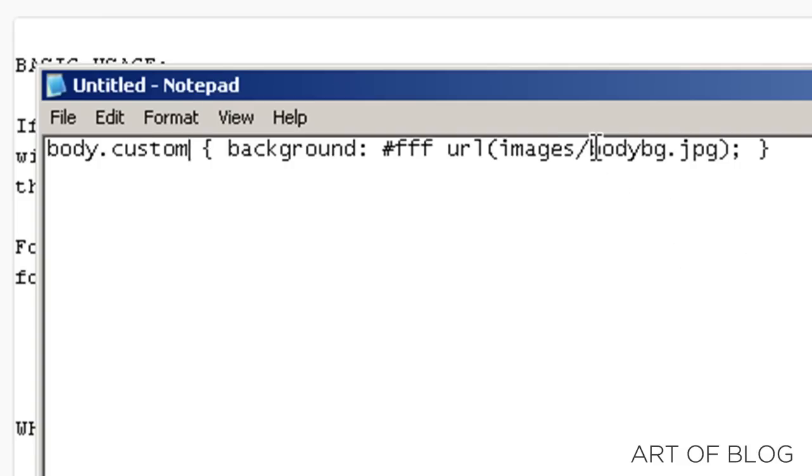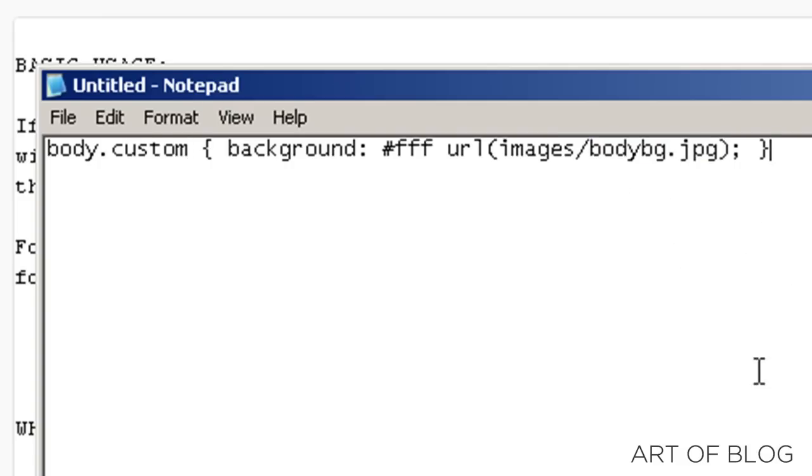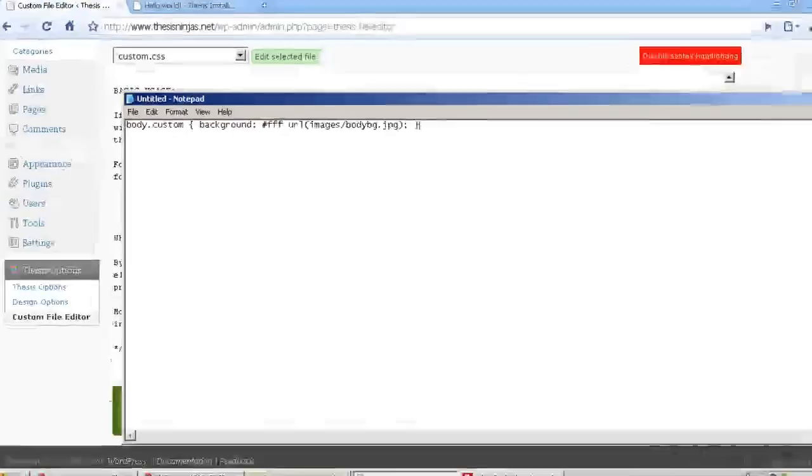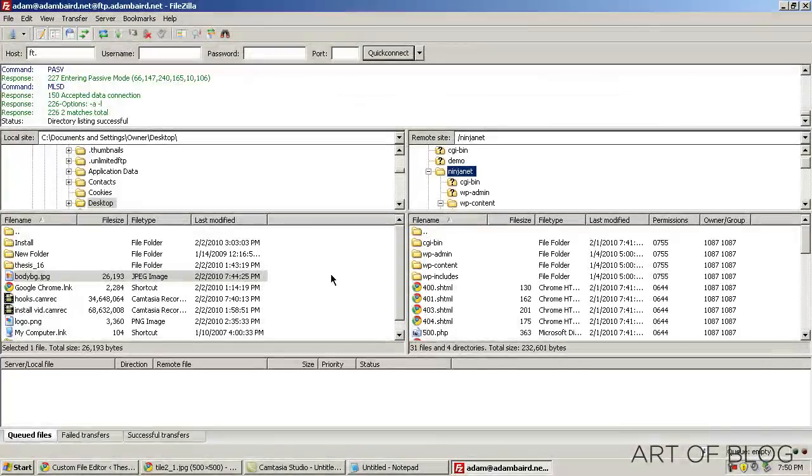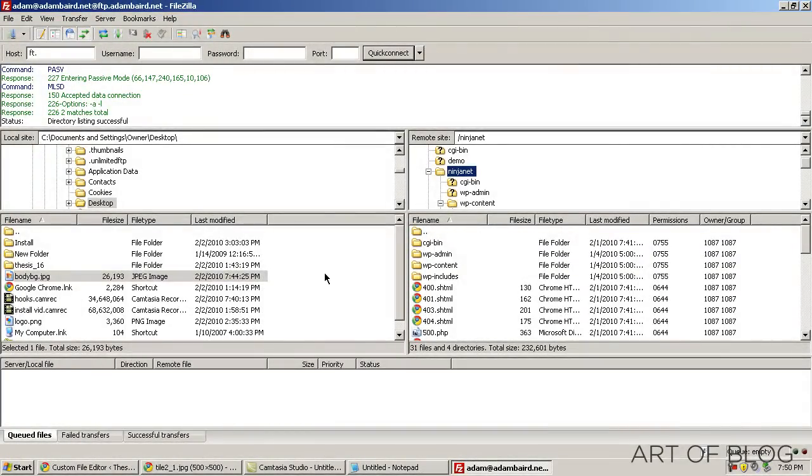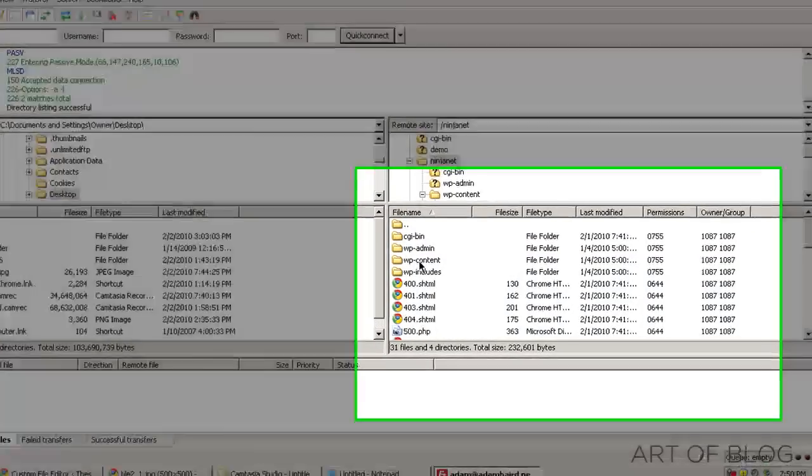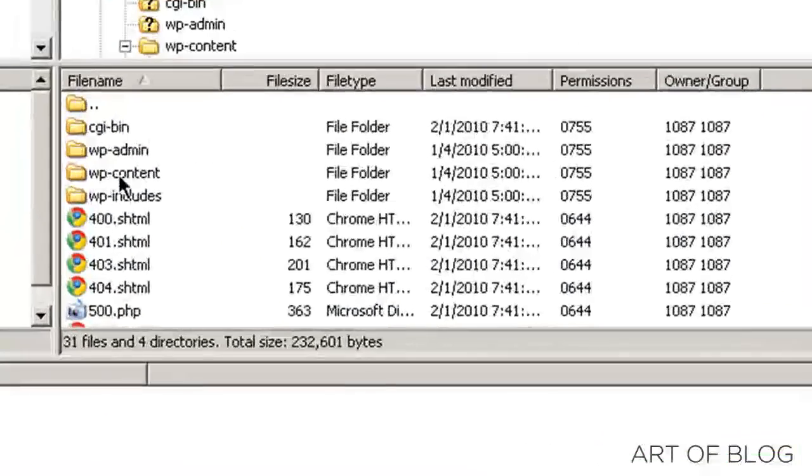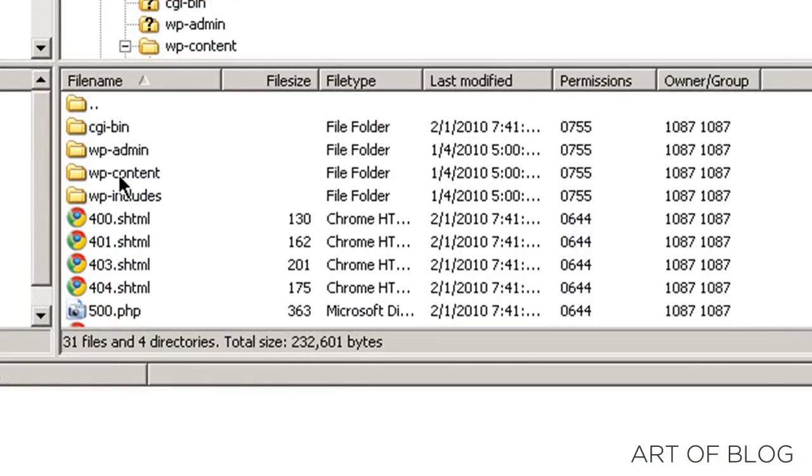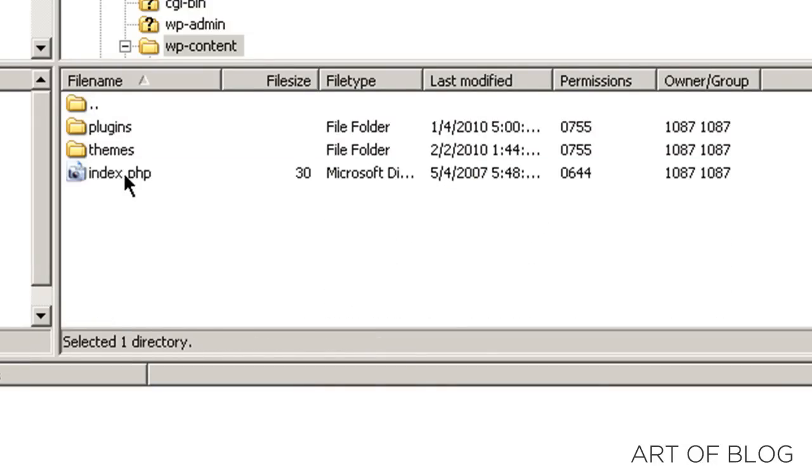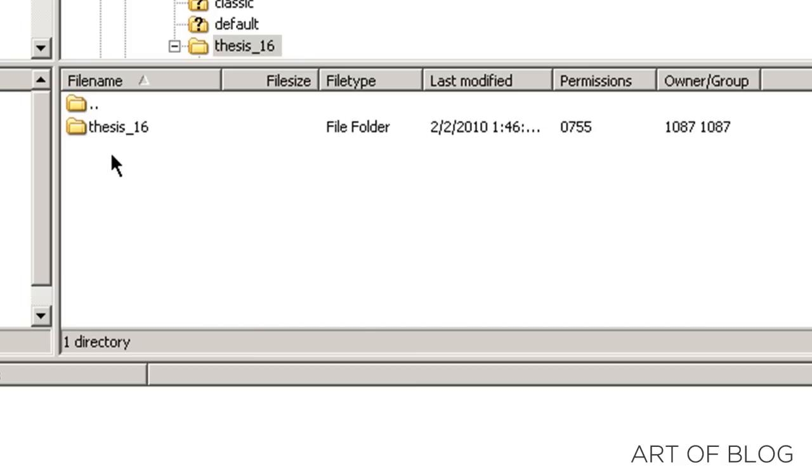bodybg.jpg is our image that we're going to use. So we need to upload our background image using our FTP program, and I'm using FileZilla. I've already signed in to my Thesis installation, the server where that's installed, and I'm going to double-click on WP Content, then go to Themes.